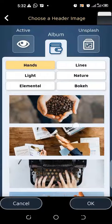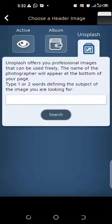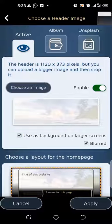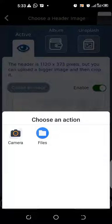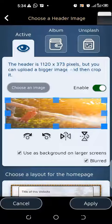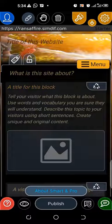The album contains pre-installed images you can use for your header. When you use those images the name of the photographer will appear on your page. The Unsplash tool works the same way — you have to credit the owners of the pictures. They have given a recommended size of 1200 by 373, so let's choose the image. You can see the image has fitted in the size perfectly. We have different overlay options — let's apply the one we want. That will be our header.